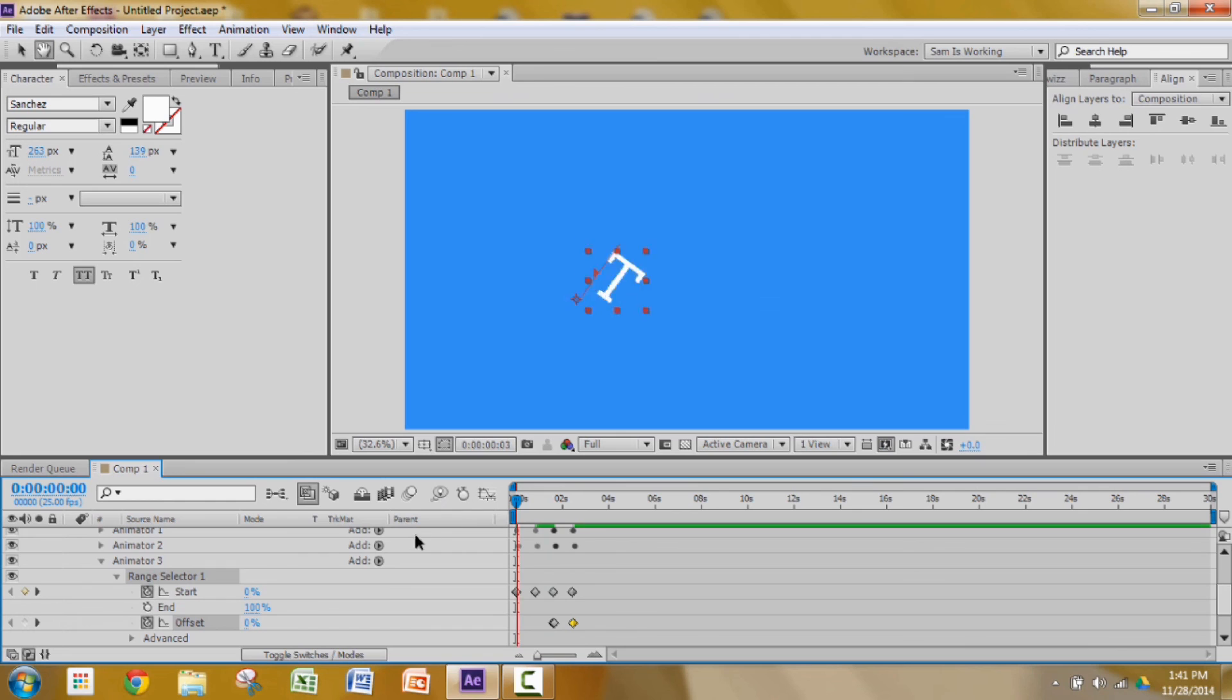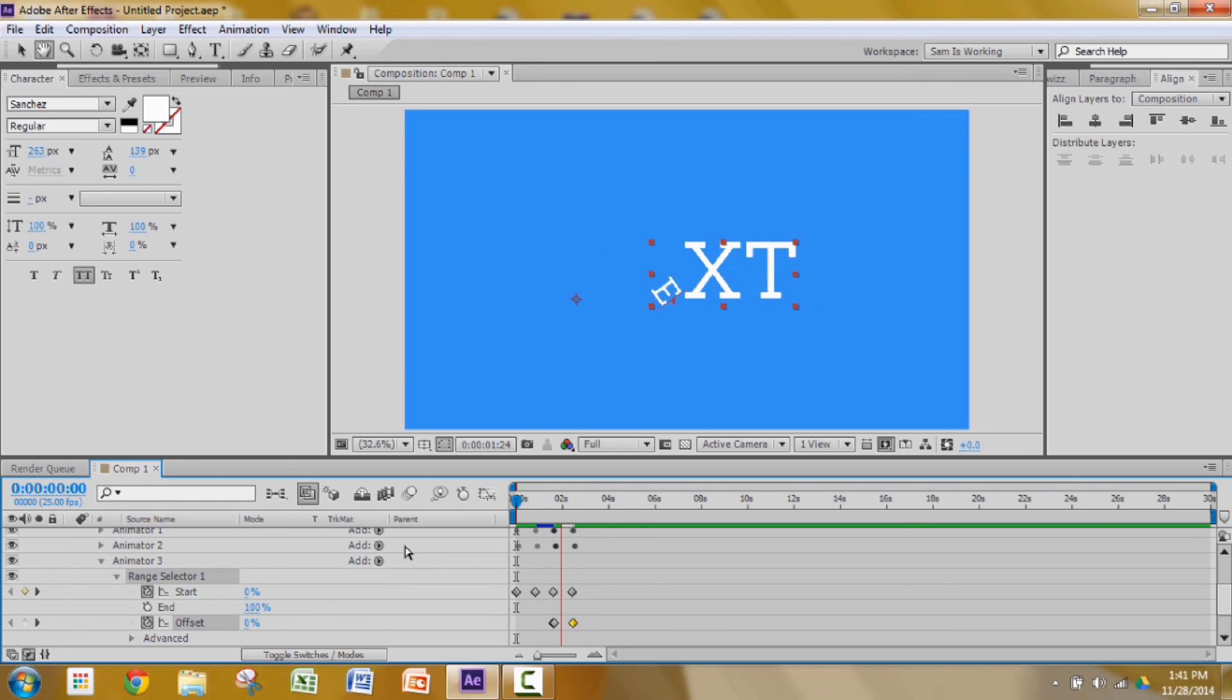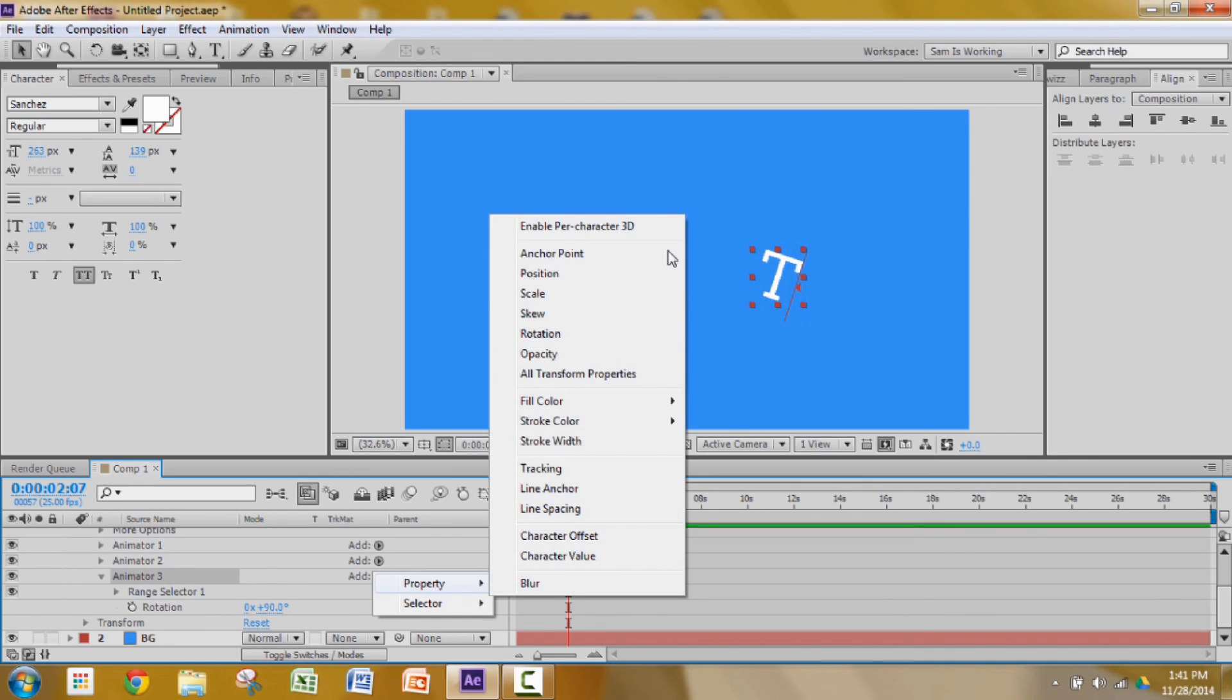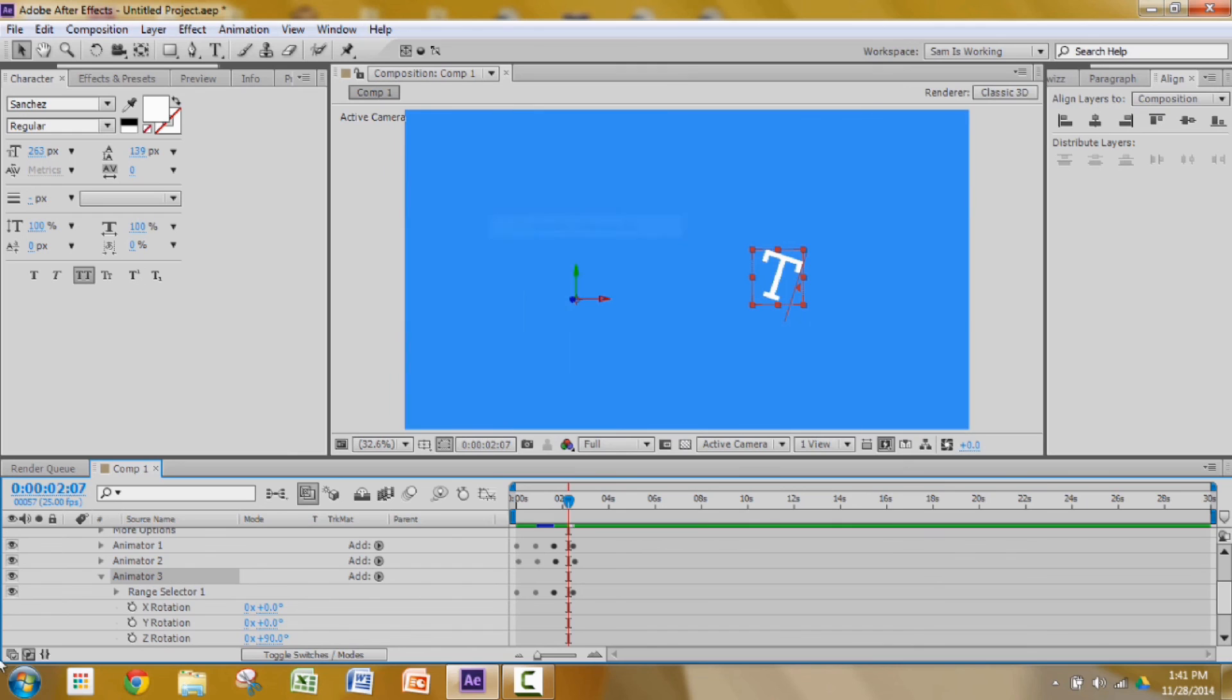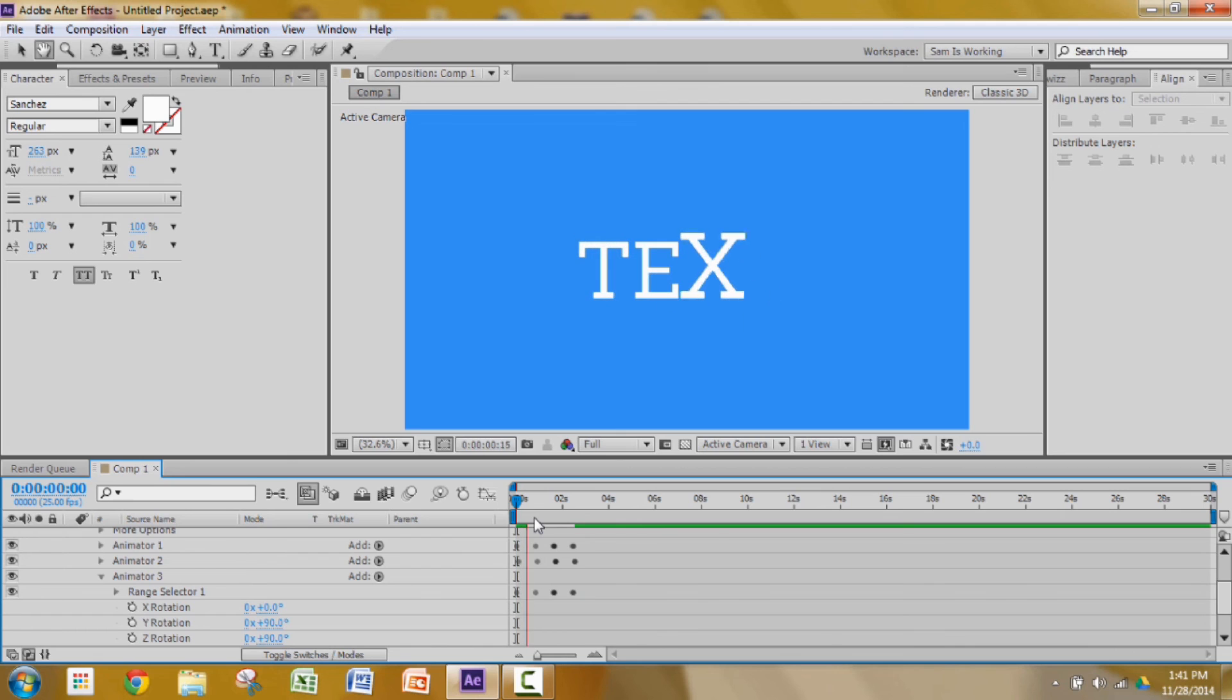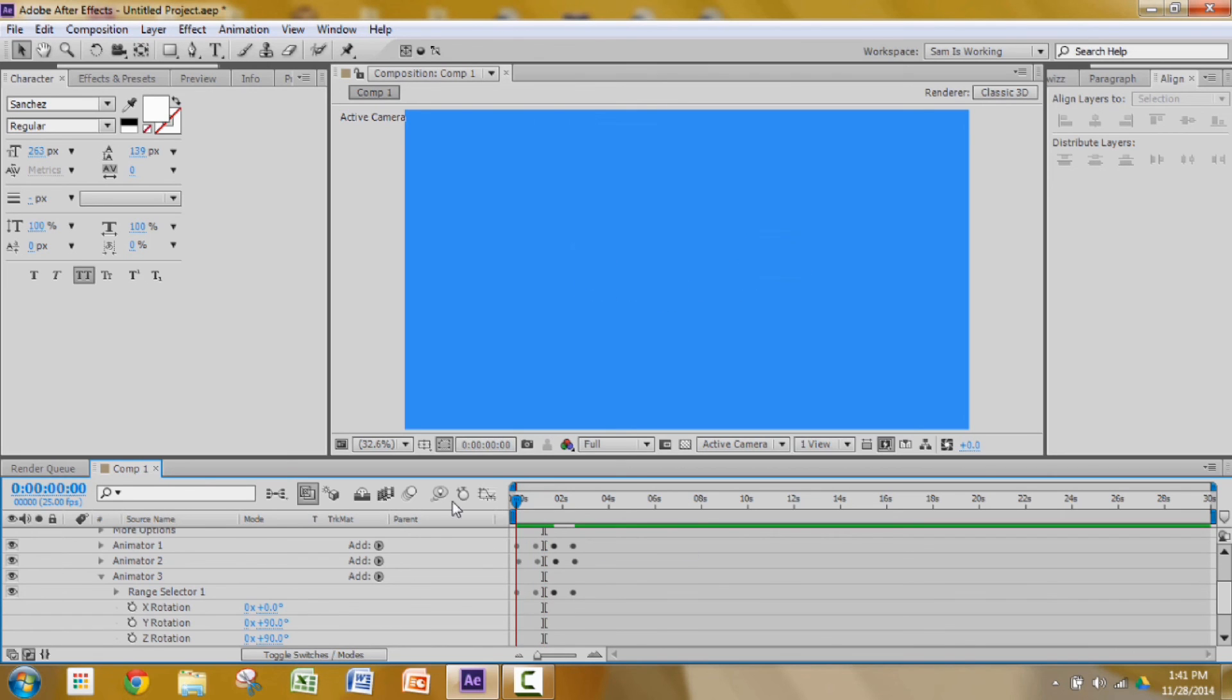Now let's see what we did. Looks good. And to make it even more sophisticated, we can go to our third animator and add the property Enable per character 3D. Go to the beginning and on the Y rotation make it 90 degrees. Let's see how that looks. Yeah, that looks good.